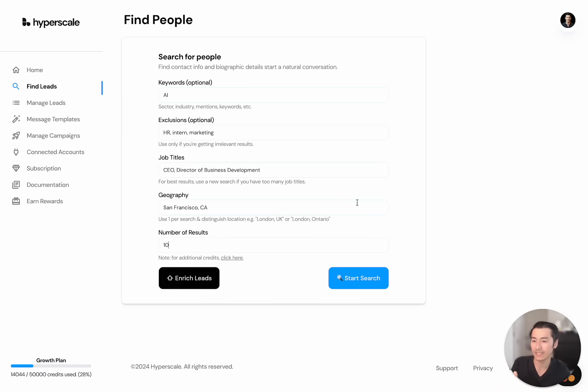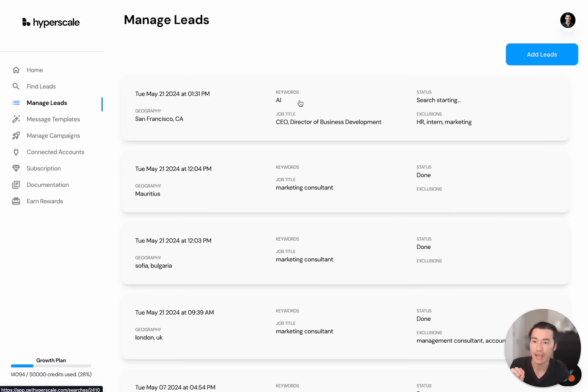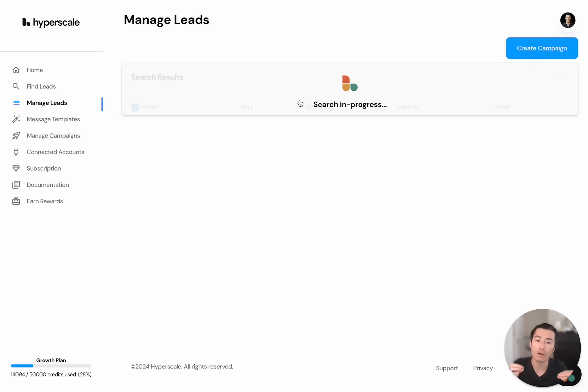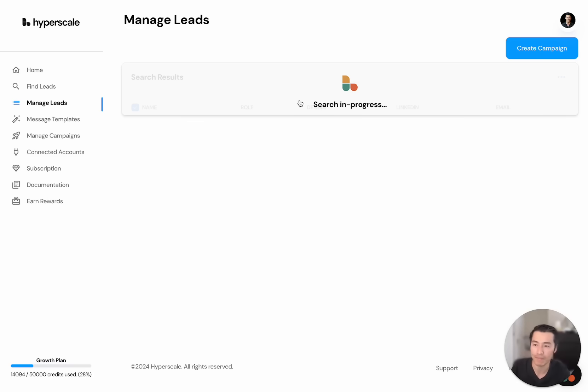What we're doing behind the scenes when I click start search is we're actually going to all the major platforms and we're finding and validating their email contact details. We're then cross-referencing all of them and looking at which ones are the most valid because a lot of platforms actually guess their emails. So they'll just guess like it's first name or last name at company or their domain.